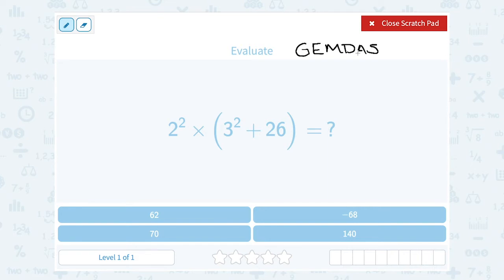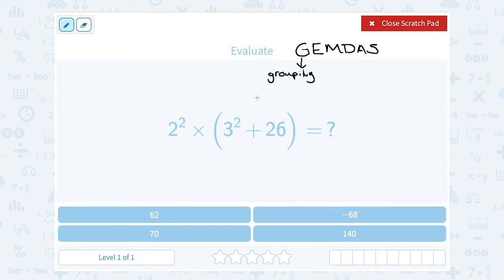GEMDAS is an acronym, meaning each letter stands for something. G stands for the grouping symbols. Your grouping symbols could be parentheses, brackets, or curly braces. So first you're going to do whatever you have inside grouping symbols.